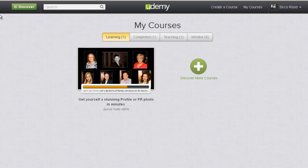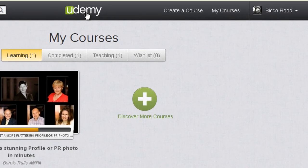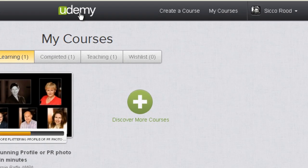First I want to show you the top global navigation bar where you can discover and search for courses. You can click on the Udemy logo to go back to the Udemy homepage, and you can create a course.